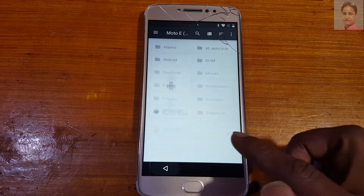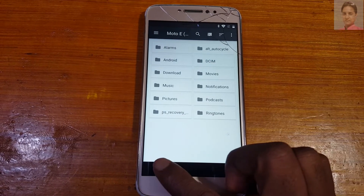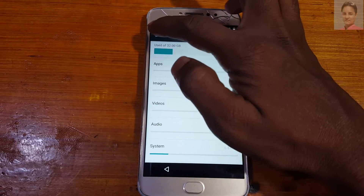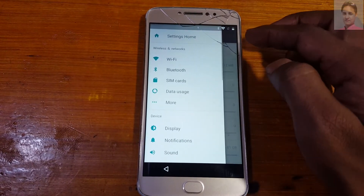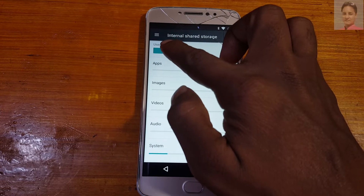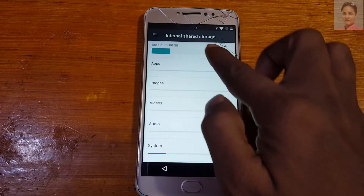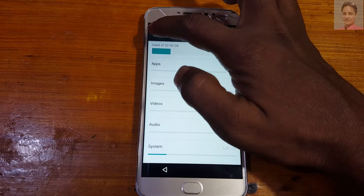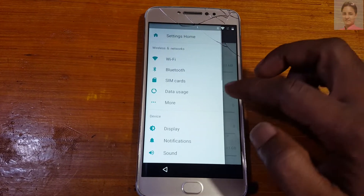Now go back, then back again, tap the three lines, then tap Internal Shared Storage, then three lines again.